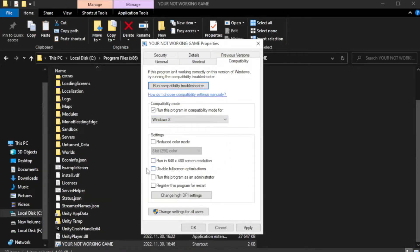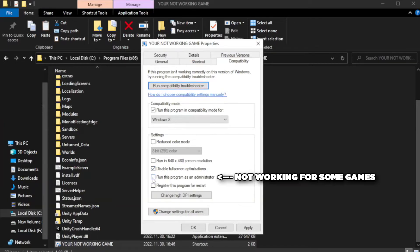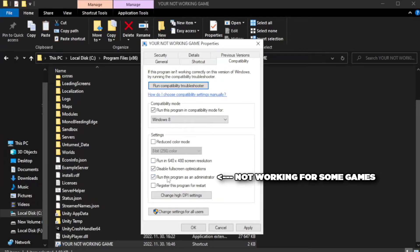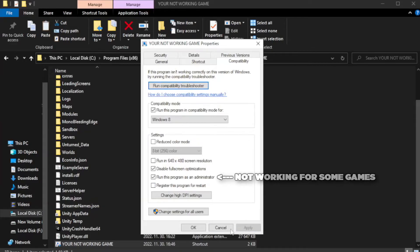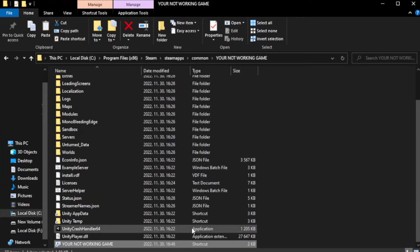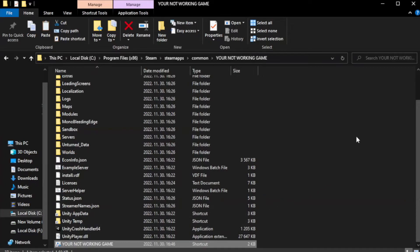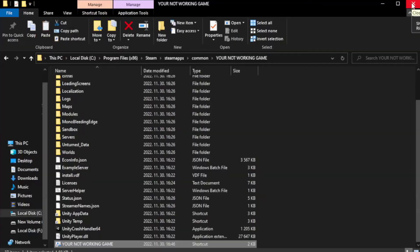Check disable full screen optimizations. Check run this program as an administrator. Try to play game.